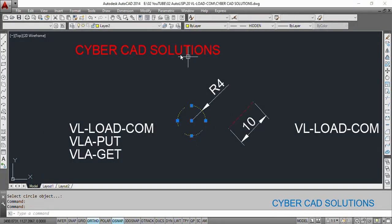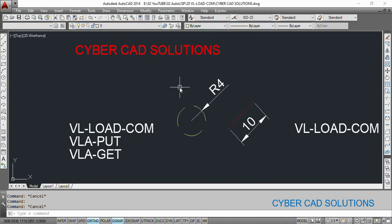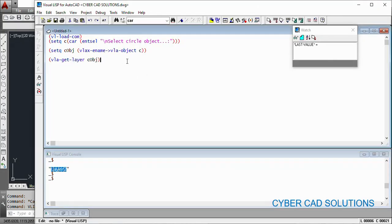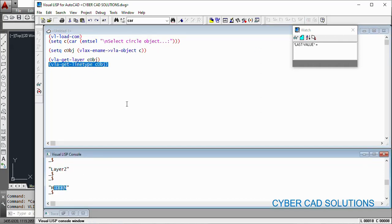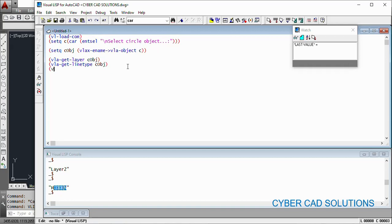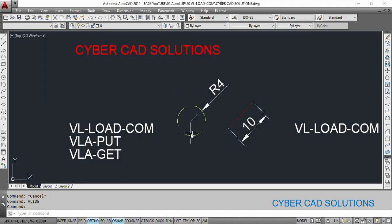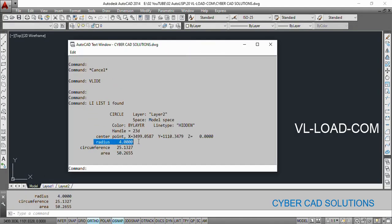You can see "Layer2" is its layer name. Let us go to AutoCAD, select this object, and you can see Layer2 is the layer name. Similarly its linetype is Hidden. Let us go to the VisualLisp IDE and try to get the linetype: (vla-get-linetype C-object). Load this statement — you can see Hidden is the linetype. Similarly let us try to read its radius: (vla-get-radius C-object). Select this and click Load Selection — you can see 4 is the radius. Let us go and check the list — radius is 4 units.